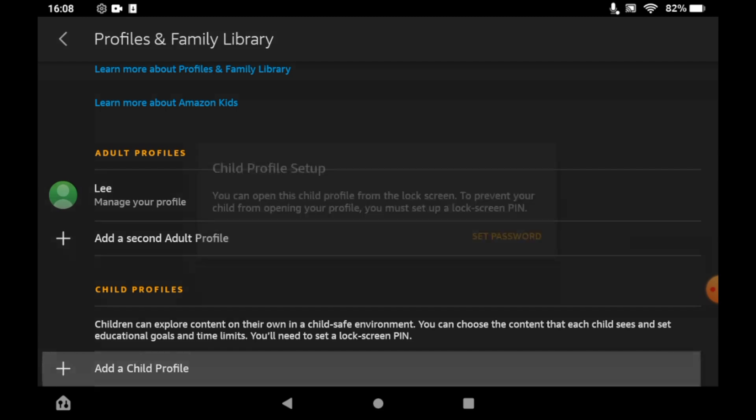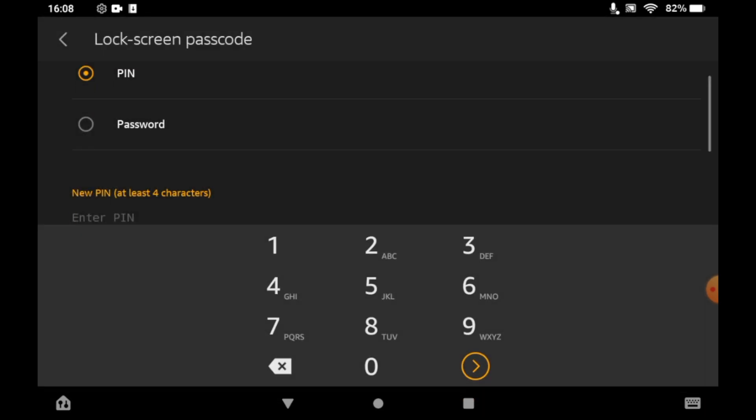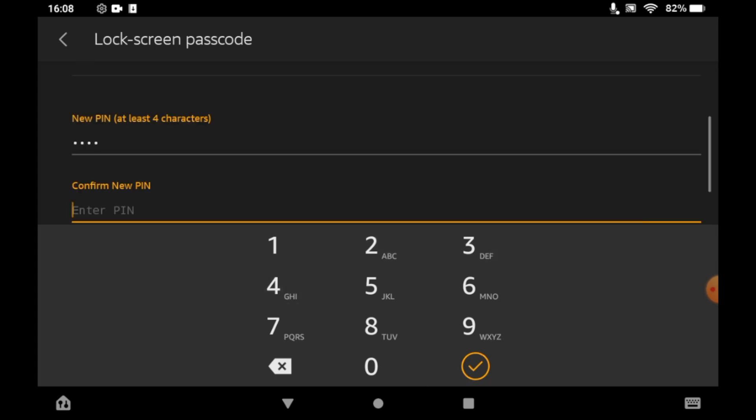Click on that little plus at the bottom of the screen there. Click set password, then you can type in the password for that child account there, and once you've done that you've got to type it in twice.